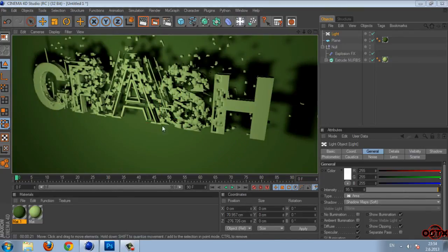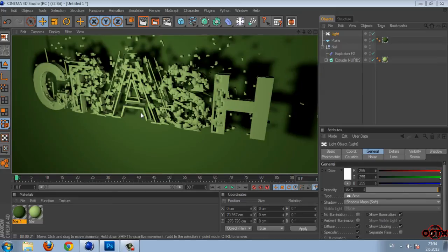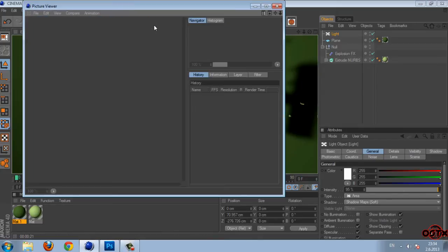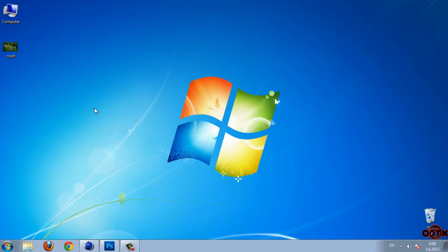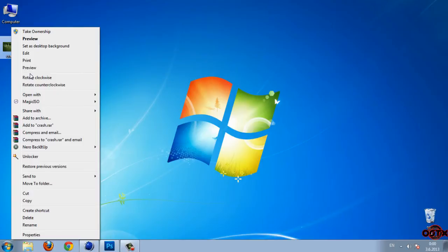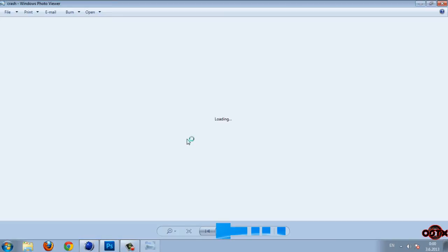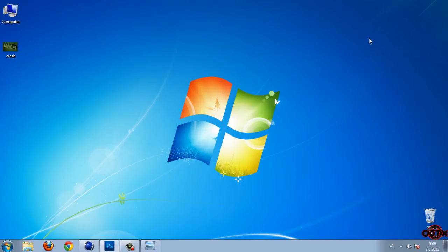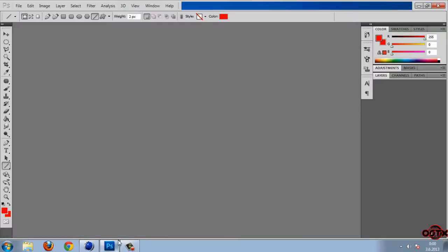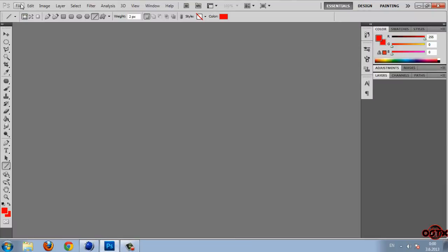And like you see this is our picture. So I'm going to click on render and now I need to wait. So I will back when it's done. OK guys I'm back and this is the preview of my picture.